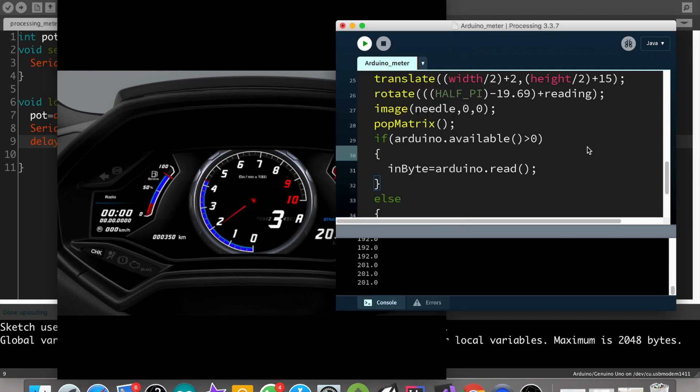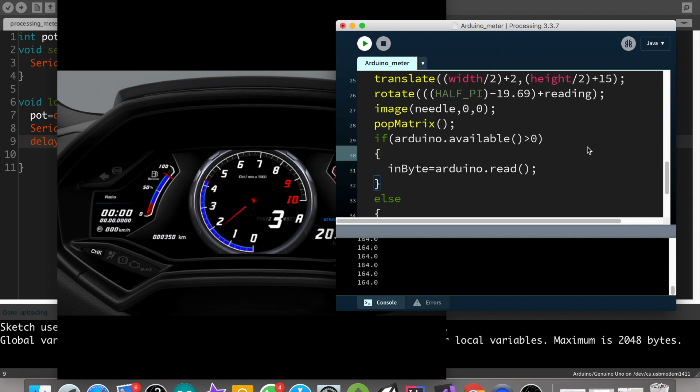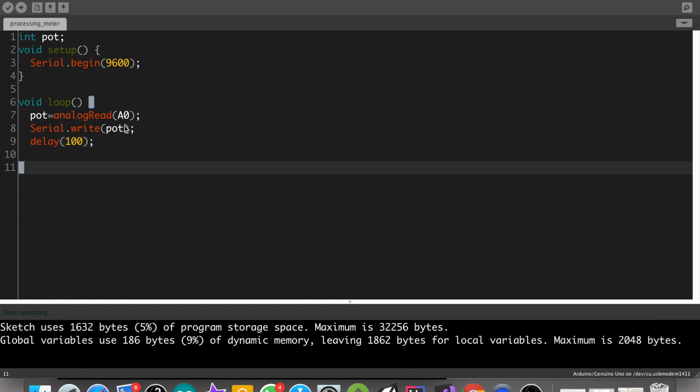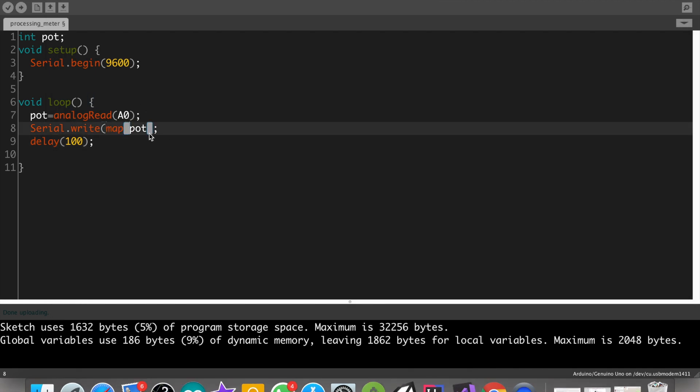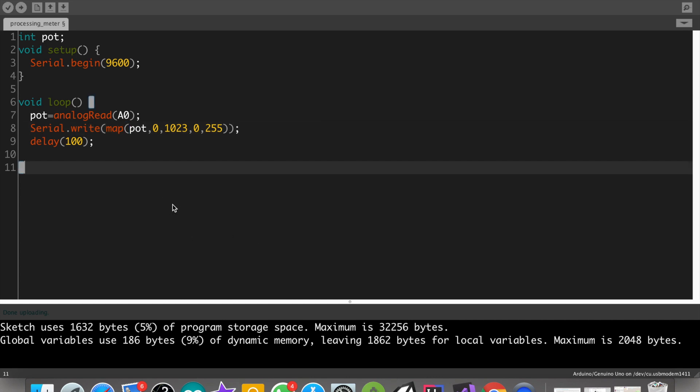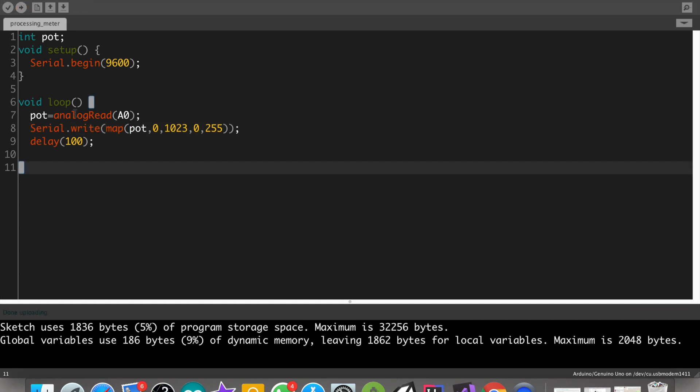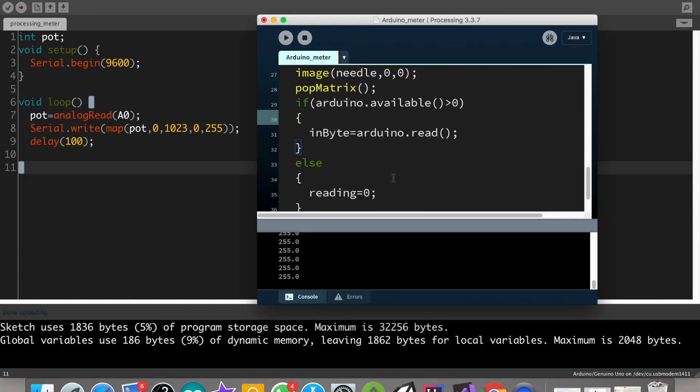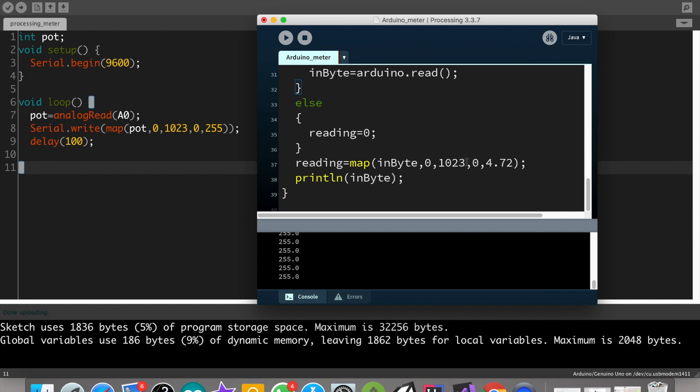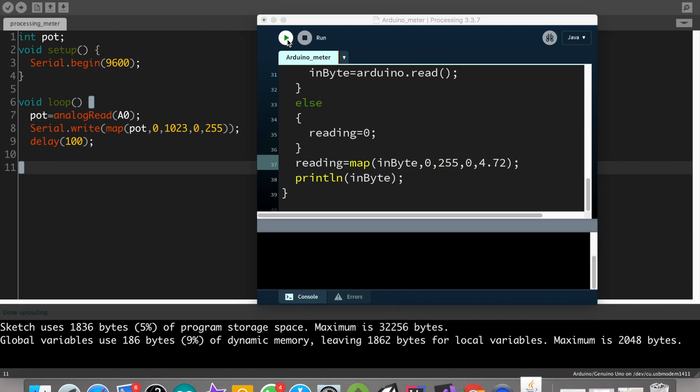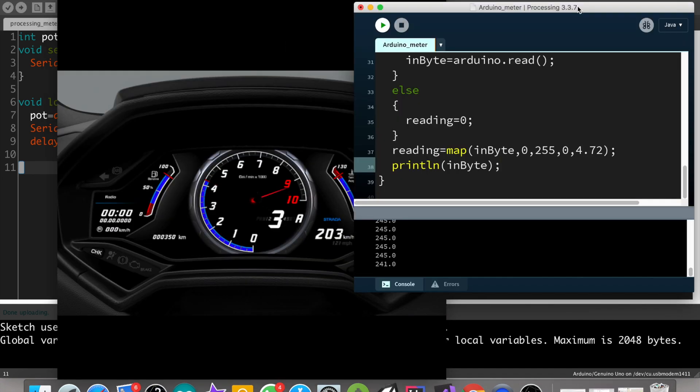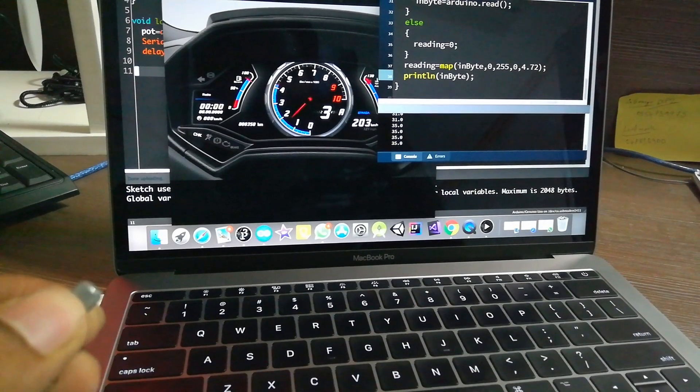Okay, now it's working. Oops, but it's resetting to 0 after 255. So let's map our value in Arduino itself. Map the potentiometer value from 0 to 1023 to 0 to 255. In Processing we need to change 1023 to 255. OK, now it's perfectly working.